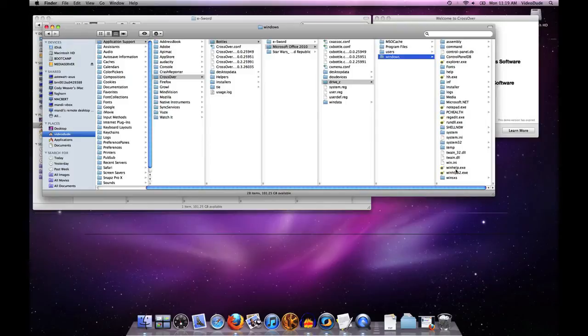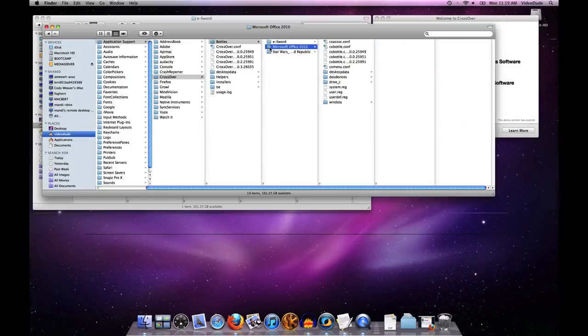Each of these bottles is pretty atomic. If I were to simply delete this folder, I would essentially uninstall Microsoft Office 2010 from this machine.